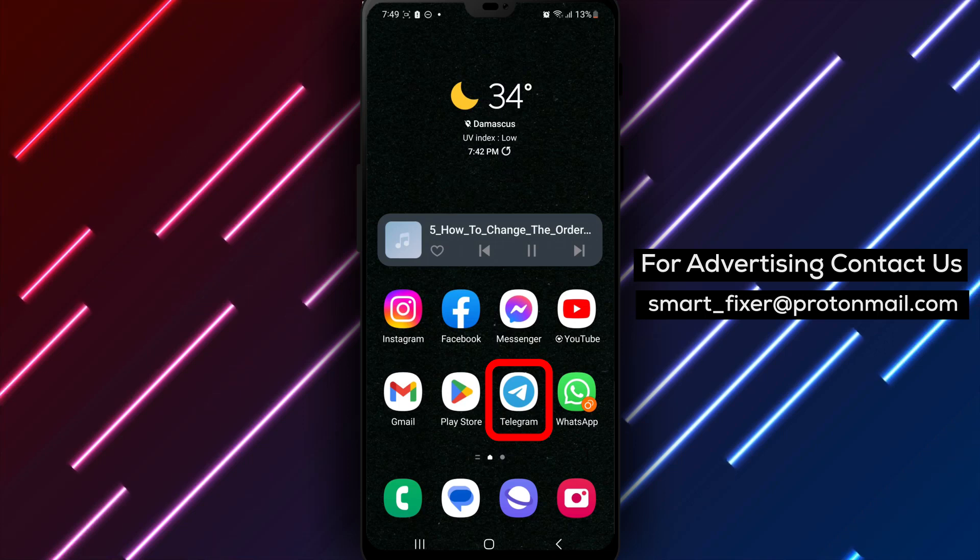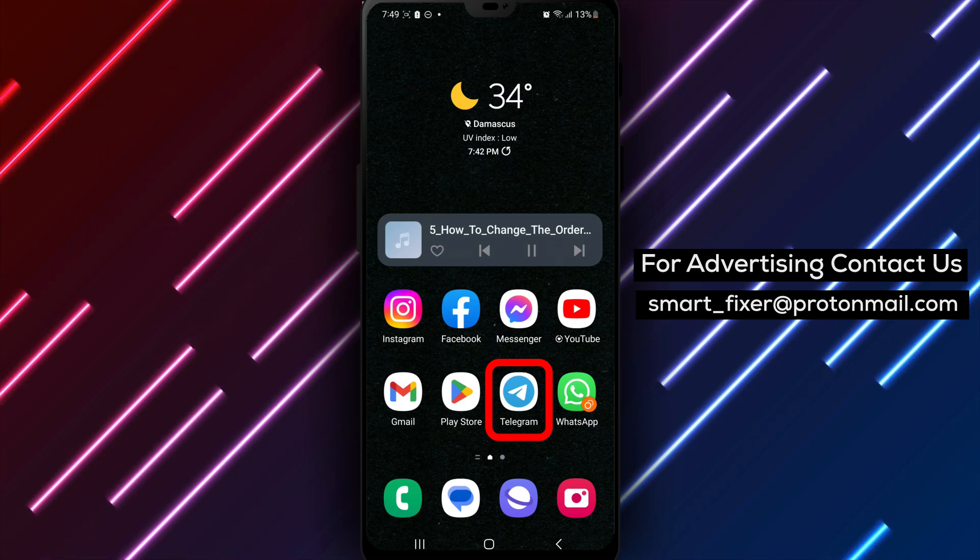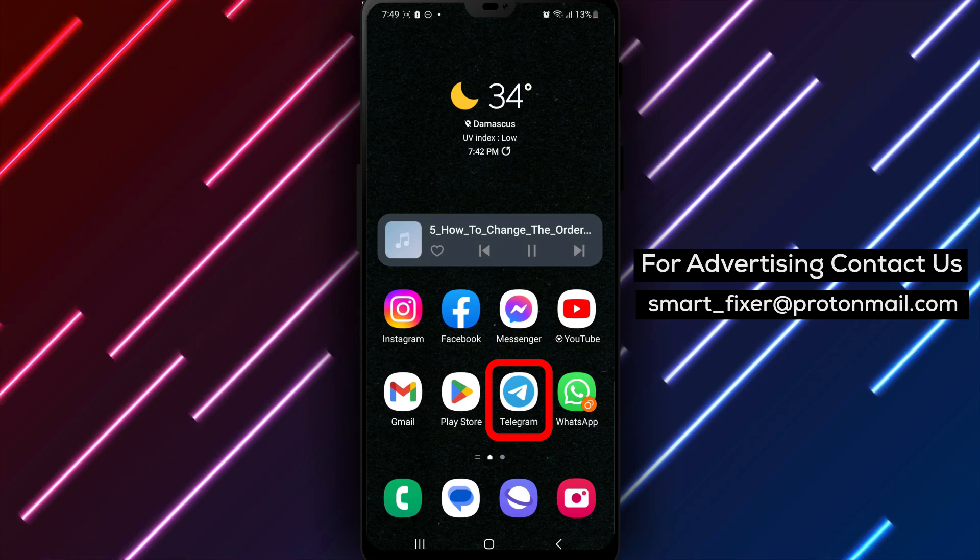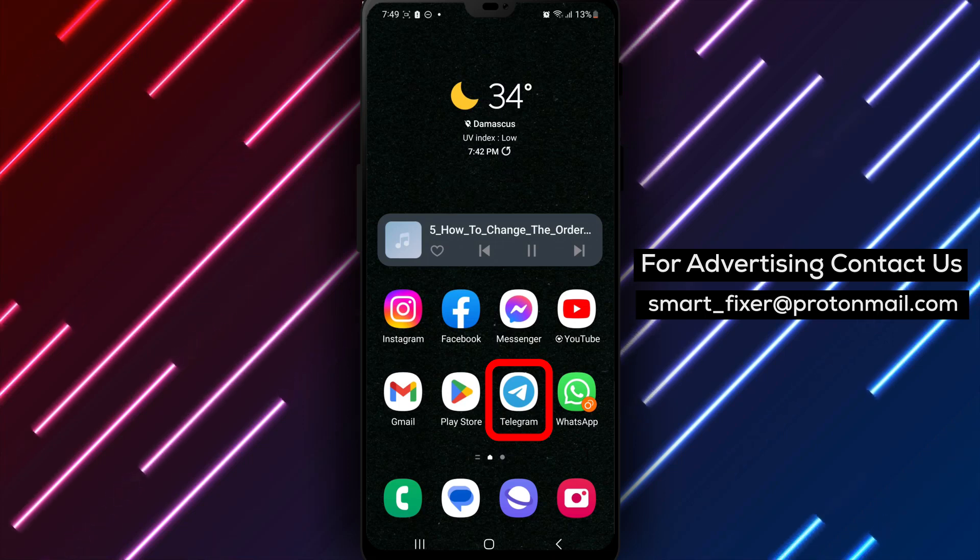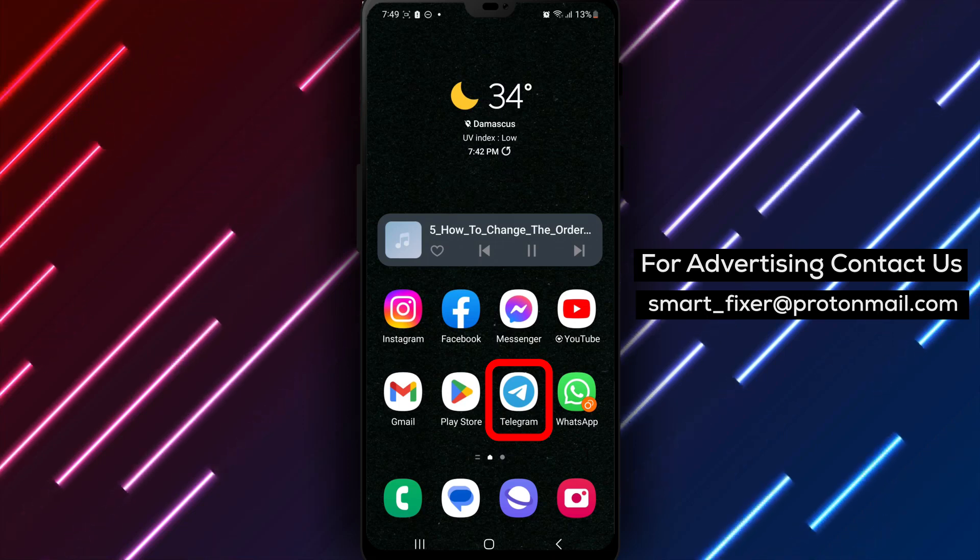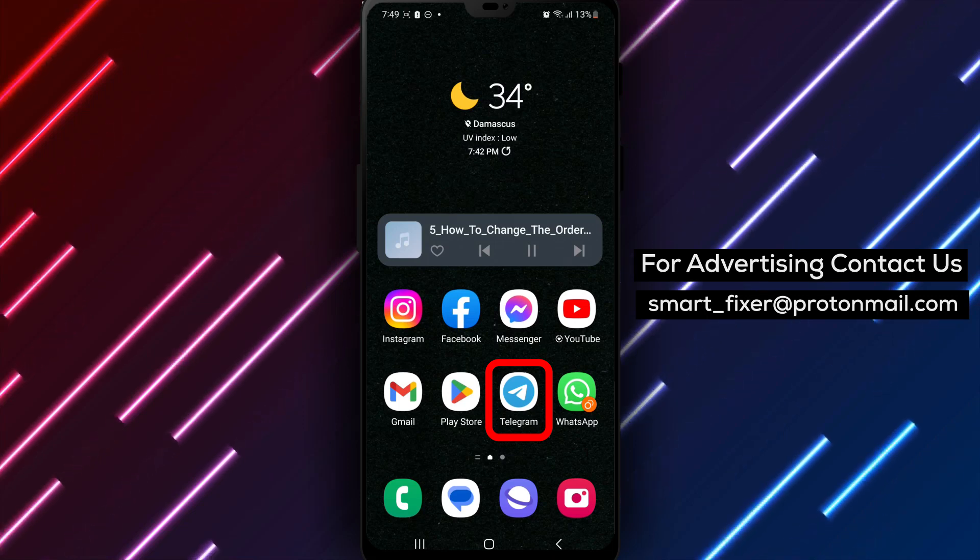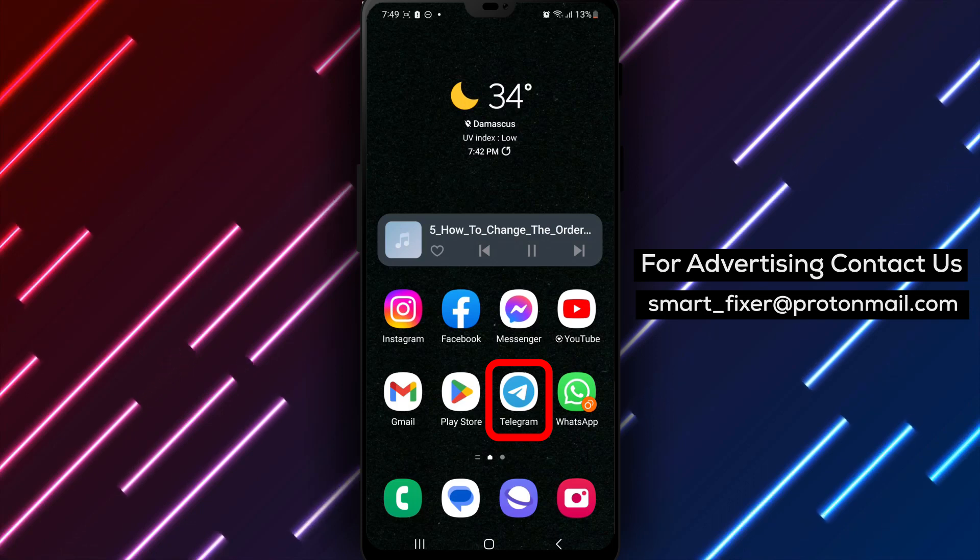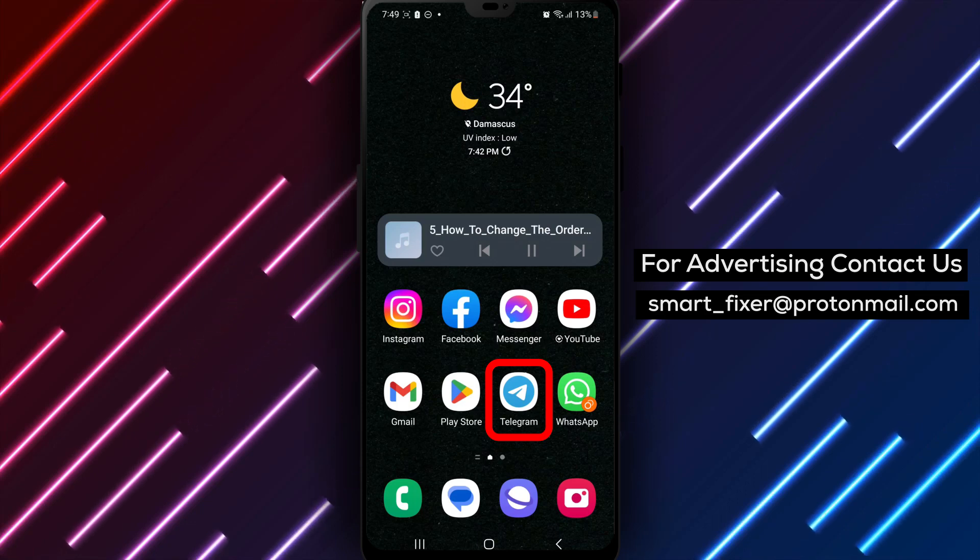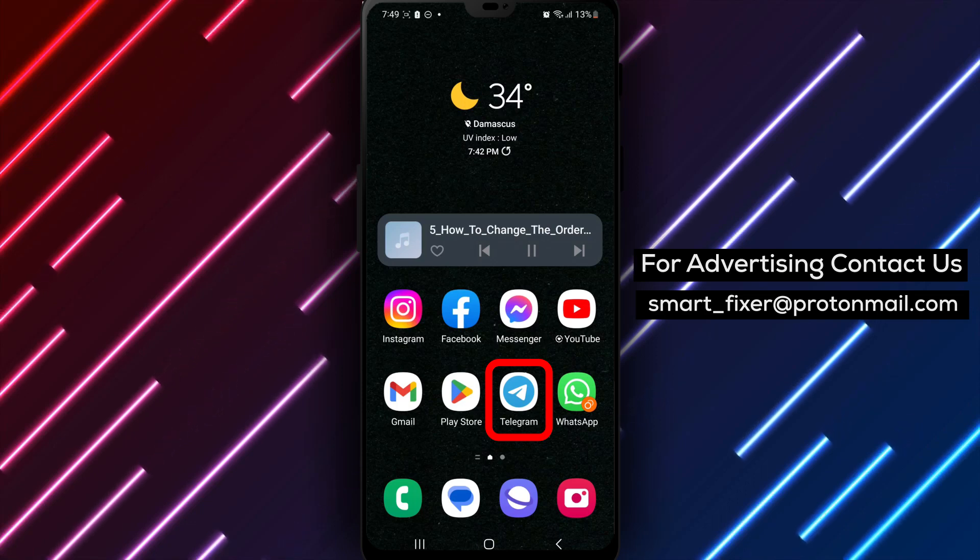Step 1. If you haven't already, download the official Telegram app from the Play Store. Open the Play Store and search for Telegram. Look for the app with a blue circle featuring a white paper airplane.